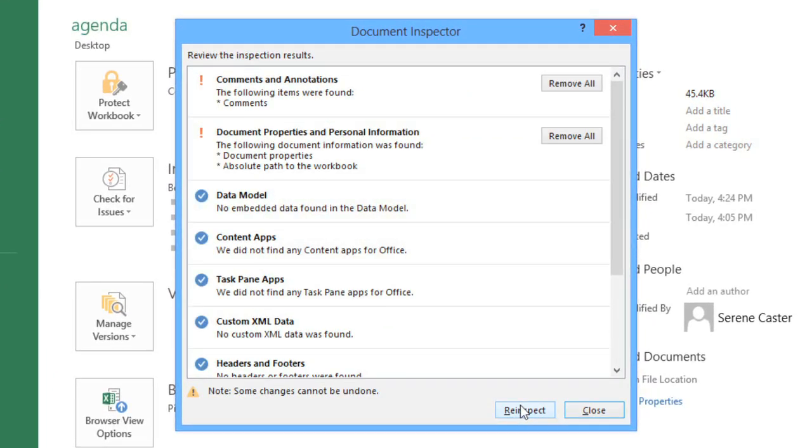The results will appear with an exclamation mark next to anything that might contain sensitive info. In this example, it looks like there are some hidden document properties and personal information, and also some comments that we definitely don't want in the final draft.